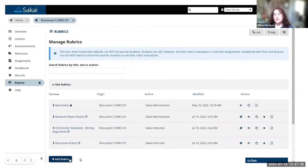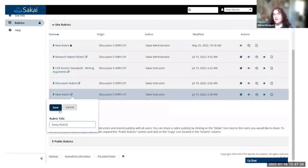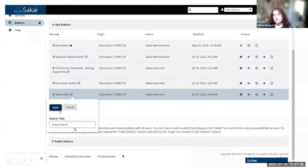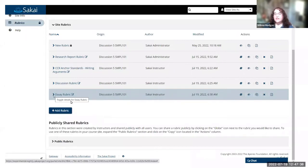To create a rubric, you would click the add rubric button down here at the bottom. Then it will add a new rubric to the list for the site, and you have the opportunity to rename it. You can type in whatever title you would like and hit save, and then it shows up.